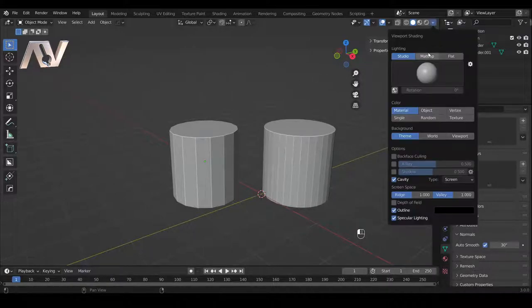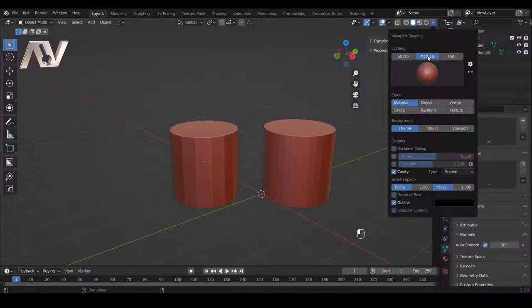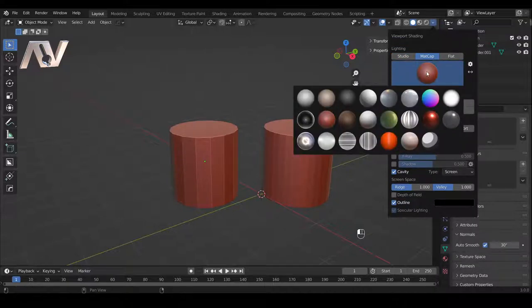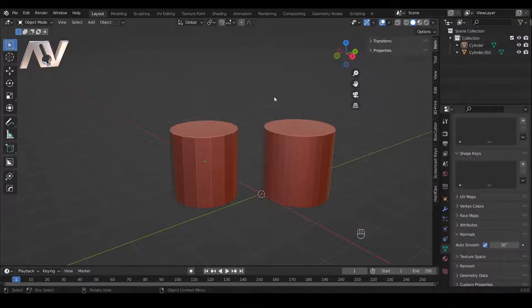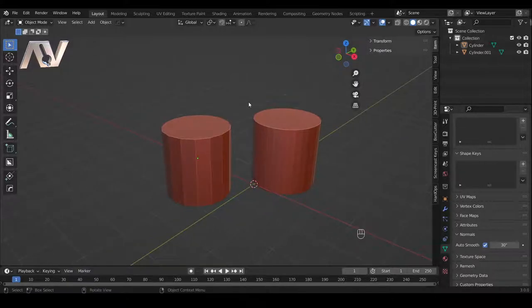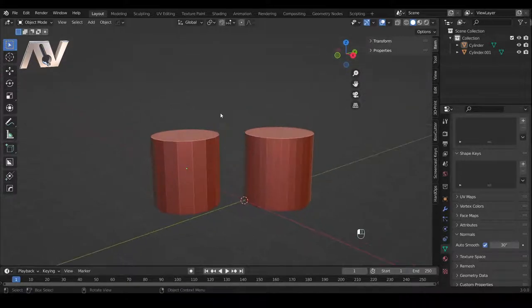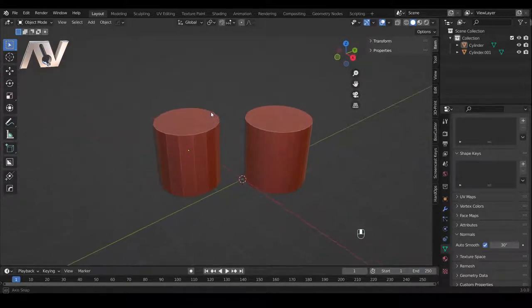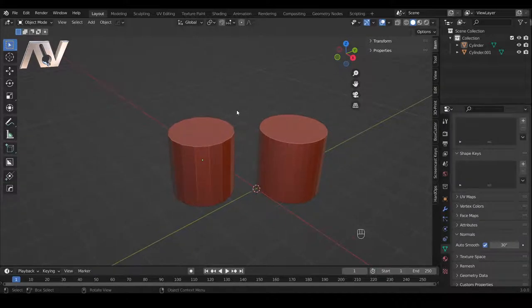The final thing I like to change in my viewport settings is to look at things in MatCap — typically this red color. There's no real reason for this other than if I'm going to be staring at a screen for three or four hours, it just seems a bit kinder on my eyes to have everything in this nice matte red.